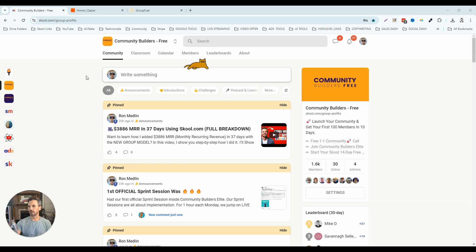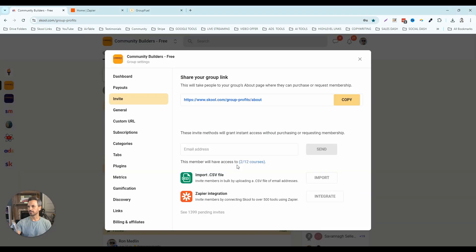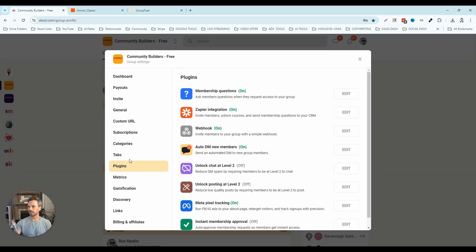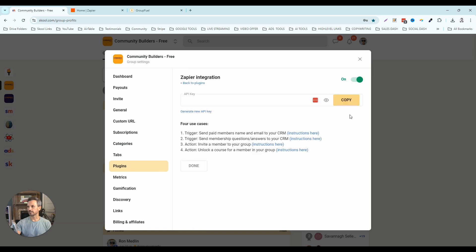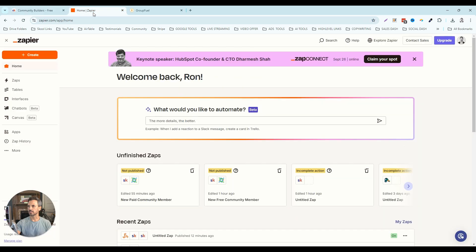To integrate your school community with your GoHighLevel account, log into your school community, go to settings on the right-hand side, click on the plugins menu item, select Zapier integration, click edit, and make sure that this is toggled on. Now we're going to walk you through four different use cases for using this Zapier integration, so let's head over to Zapier and talk about what this looks like.